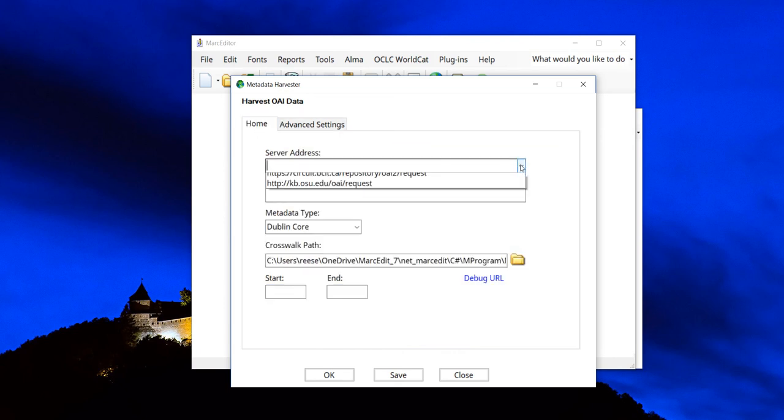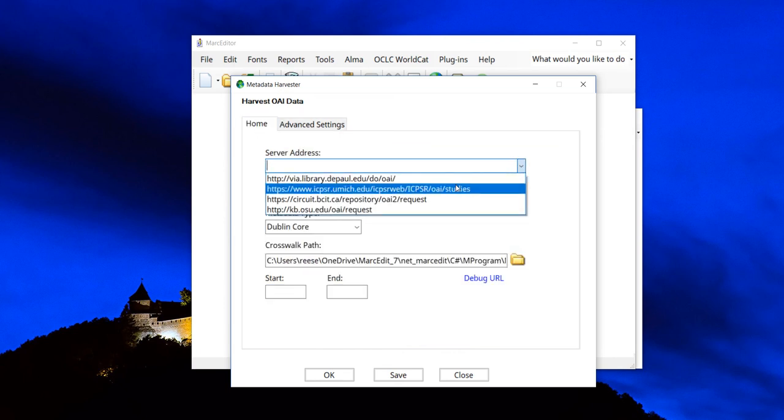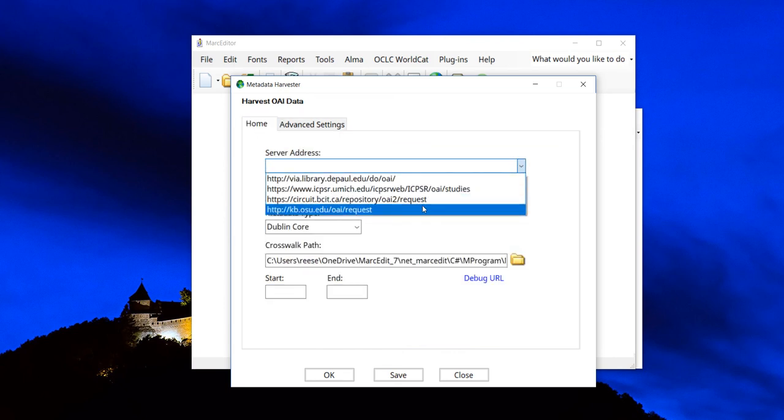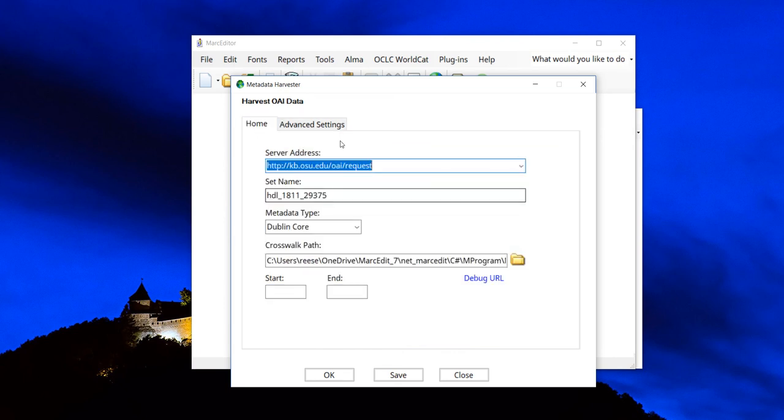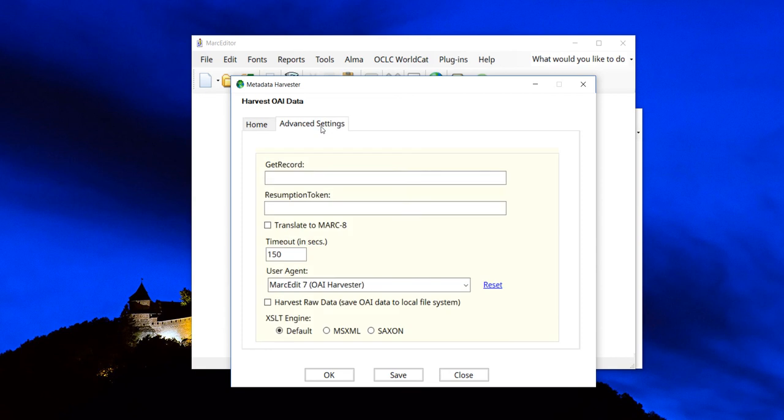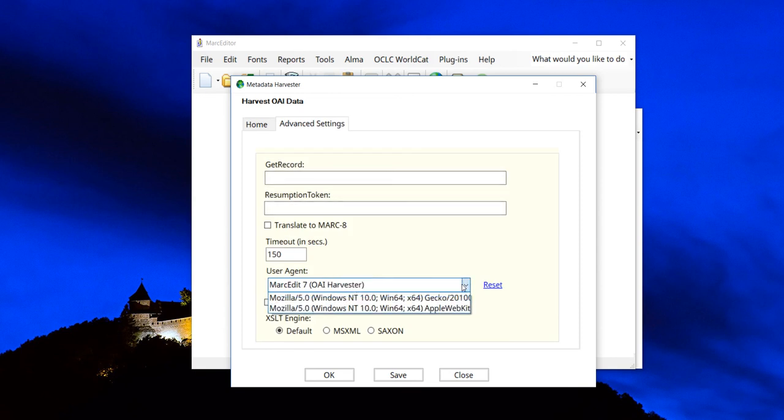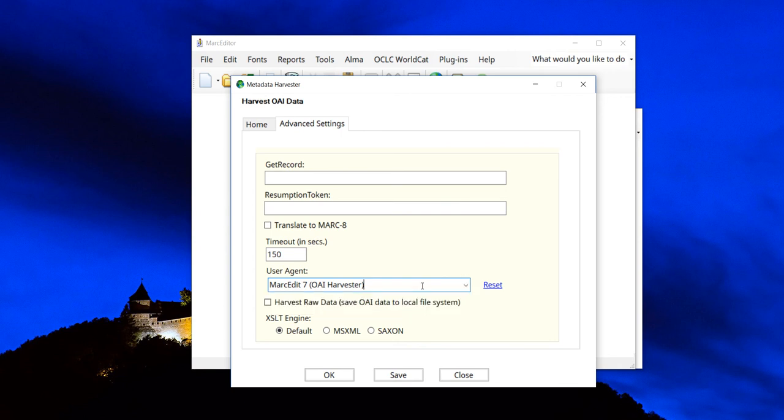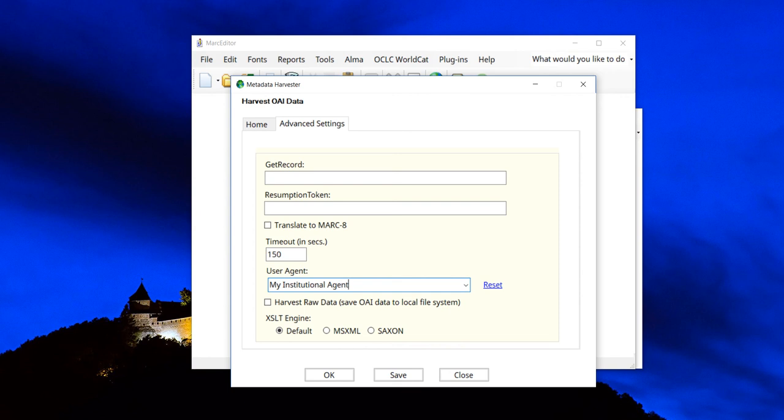You would set up your configuration. I'm just going to pick a fake one. You go to your user agent and you can either select one of the pre-selected ones, which either spoofs Firefox or Internet Explorer, or you could change your own to your own user agent. My institutional agent, and then use that.